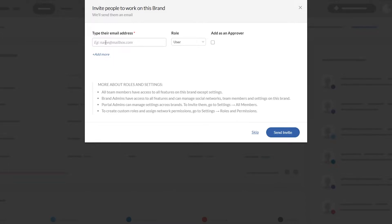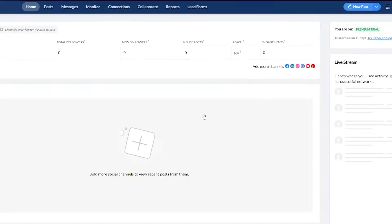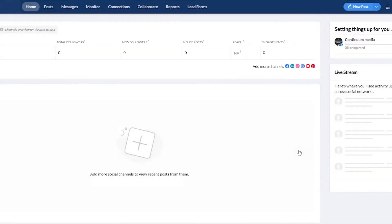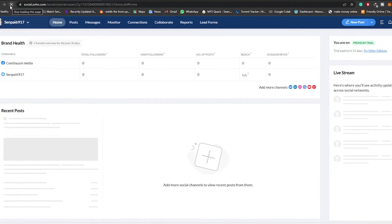Now we have our Instagram account connected. Over here you can invite people by simply adding their email address, assigning a role such as approver, and you can add more email addresses as needed. I'm going to skip this for now and continue. Let me also add my Facebook account — and boom, there we go. Now let's take me to my board and refresh this page.